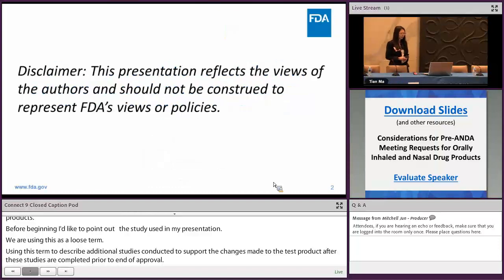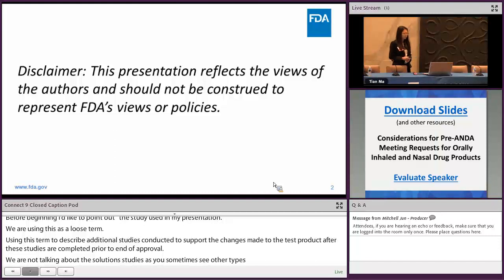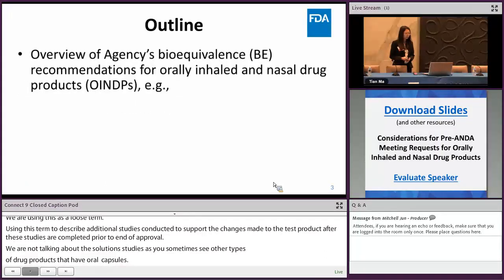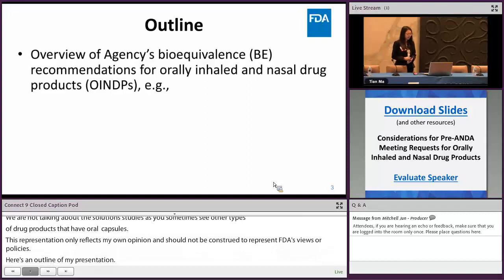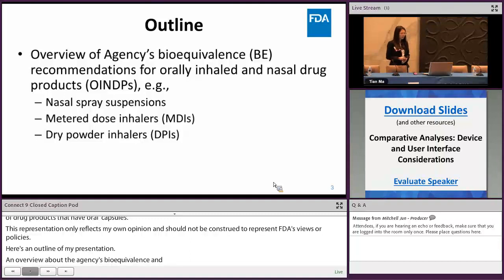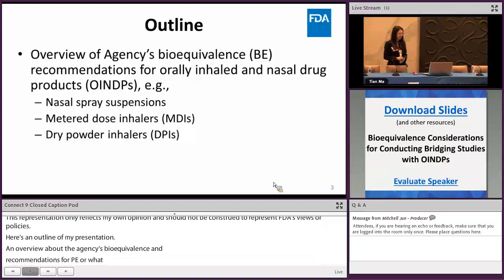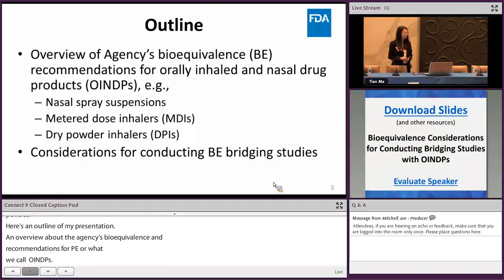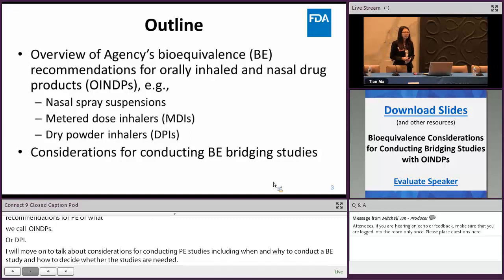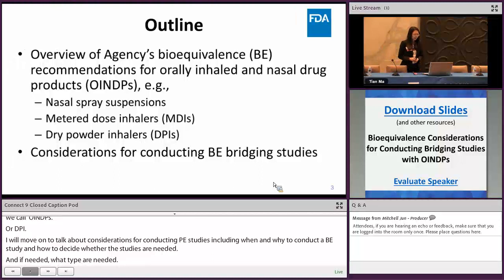Disclaimer: this presentation only reflects my own opinion and should not be construed to represent the FDA's views or policies. Here's an outline of my presentation. I will first give an overview of the agency's bioequivalence or BE recommendations for orally inhaled and nasal drug products, or OINDPs — for example, BE recommendations for nasal spray suspensions, meter dose inhalers or MDIs, and dry powder inhalers or DPIs. Then I'll move on to considerations for conducting BE bridging studies, including when and why, how to decide if bridging studies are needed, and what type. I'll also cover how to conduct and submit BE bridging studies, then conclude.